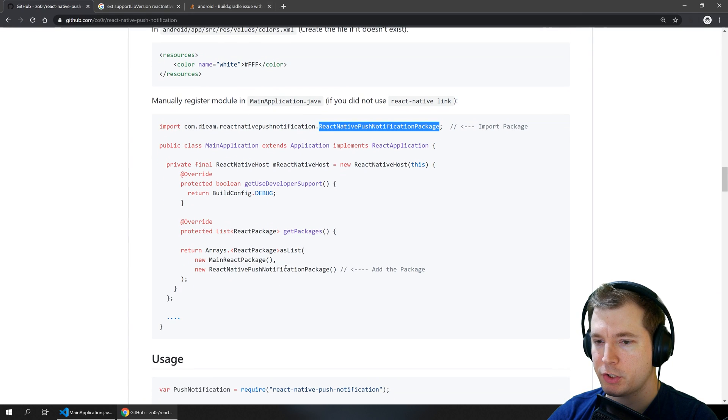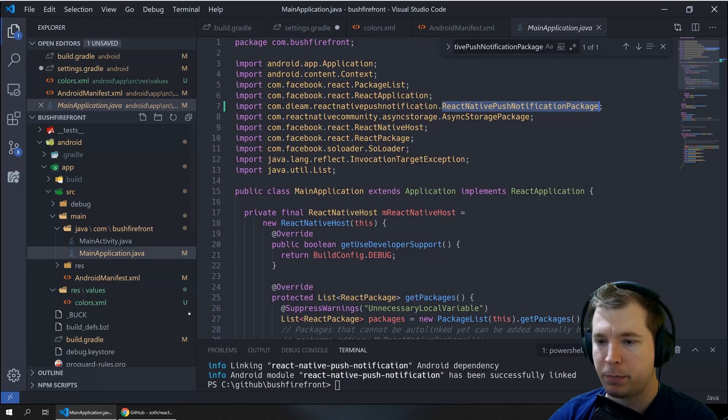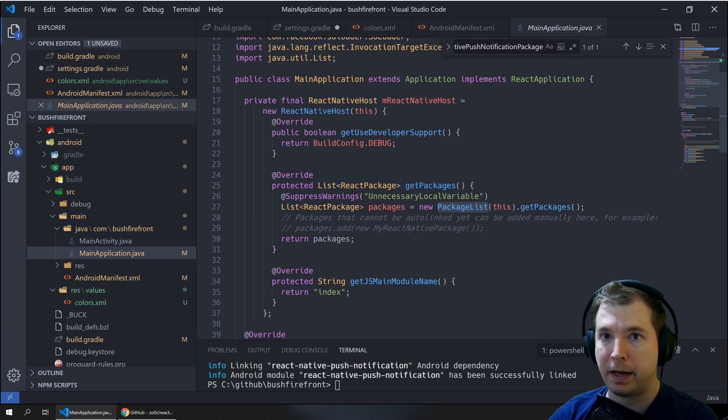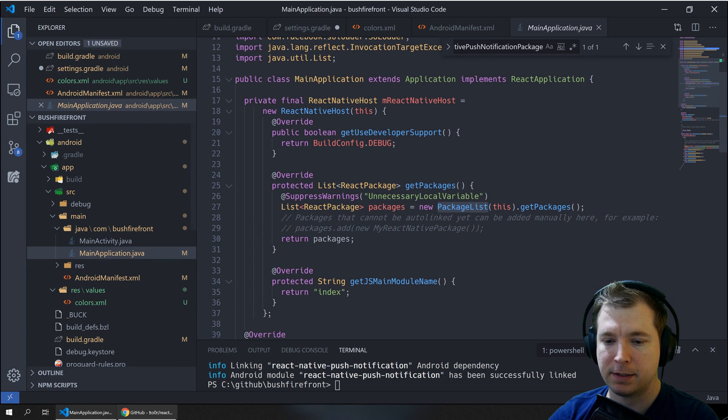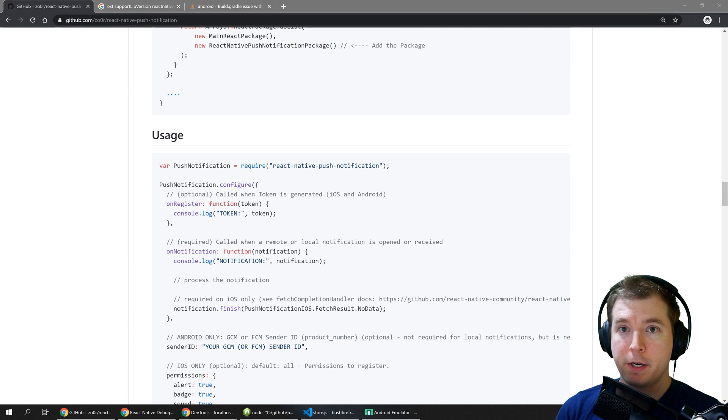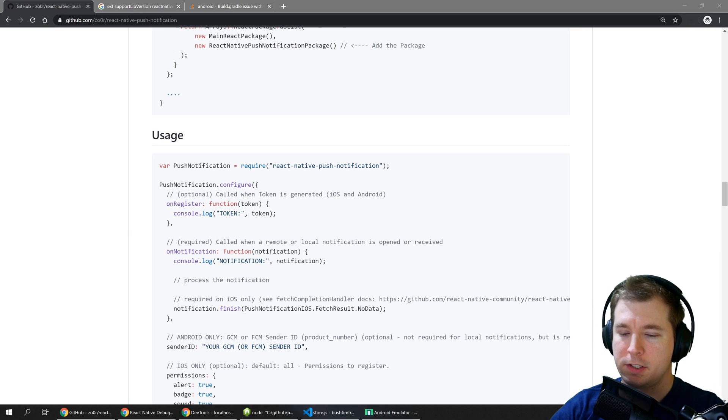We also need to make sure that it's being added but with React Native auto linking that should automatically happen by itself now. So if the library now installed we can begin using it.